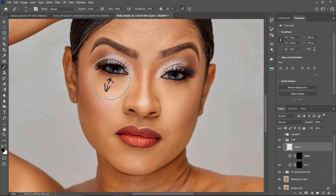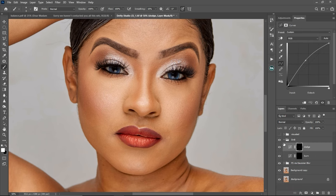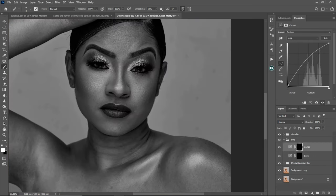This place was dark before and in the after you can see it's bright now. Basically, that's how you do micro dodge and burn — that's how you get a smooth, even, natural skin retouching after you finish retouching your image.